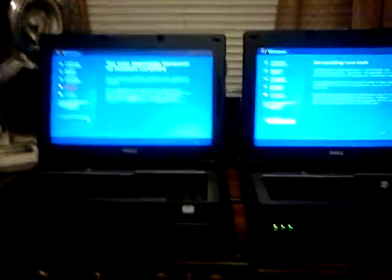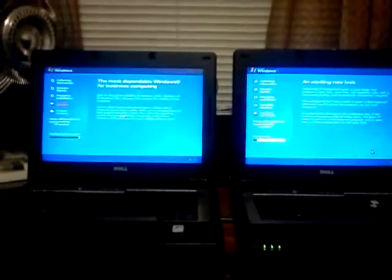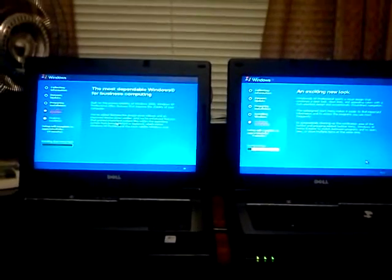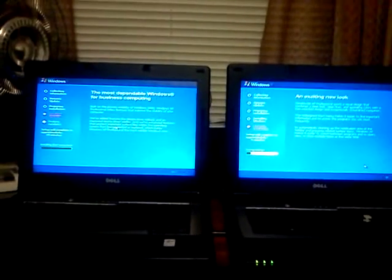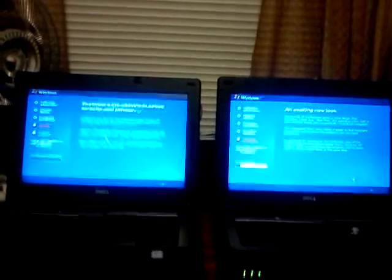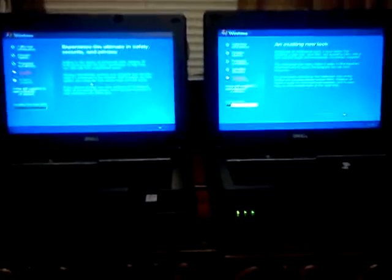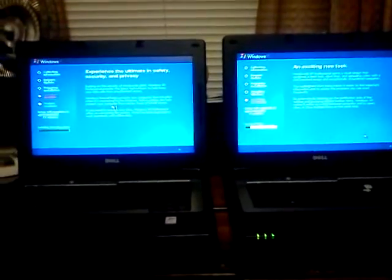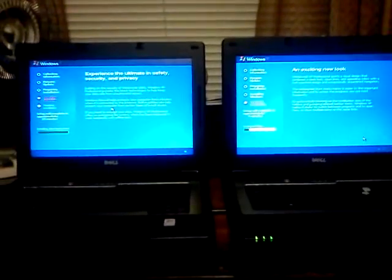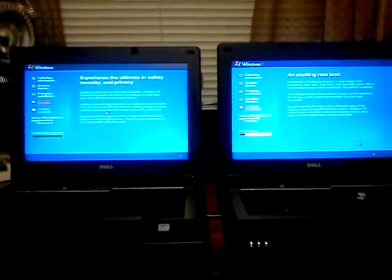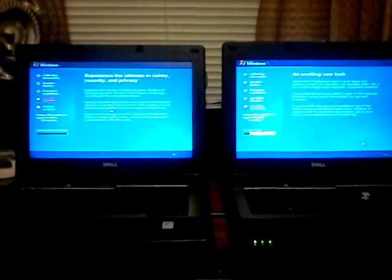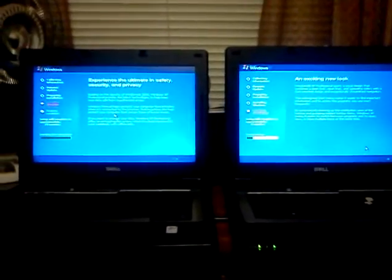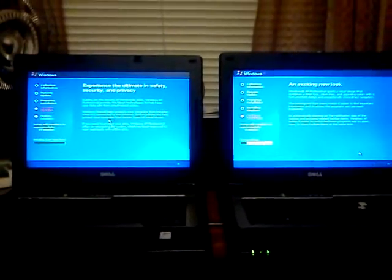One thing I've learned from this is the little guesstimation of how much time is left bar lies like a mother, so don't bother trusting that. I've always had my suspicions, but this somewhat confirms it.